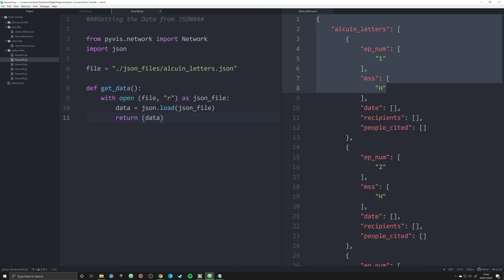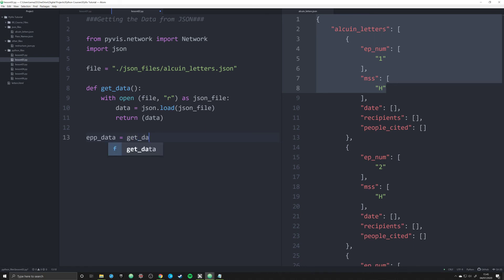we can call this function and get that data. The way we're going to do that is we're going to say ep underscore data, EPP underscore data. That means epistoli. It's the Latin way in which you abbreviate the letters, plural. So EPP underscore data, and we're going to say get underscore data, and that's going to create an object for us that's going to essentially be all of this information.